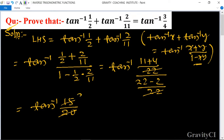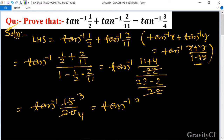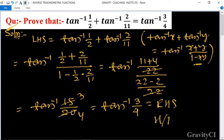Both 15 and 20 are cancelled by a factor of 5, giving 3 and 4 respectively. So this equals tan inverse 3 upon 4, which is equal to RHS. Hence proved.